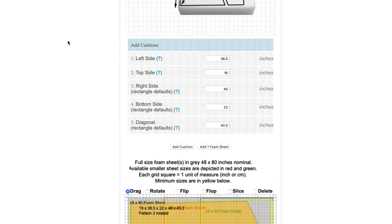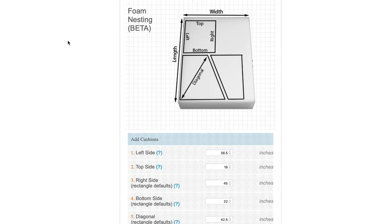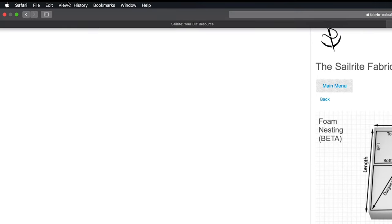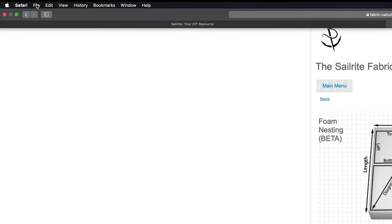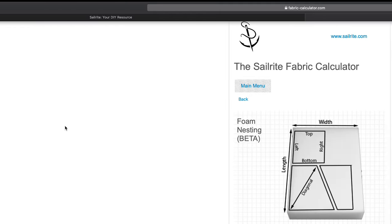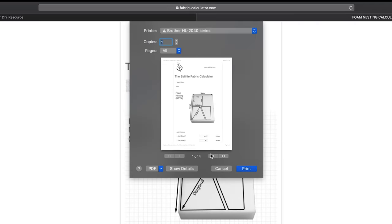Now if you like you can print out your results. Simply go to the upper left of your browser, click on file, then click on print, and then follow the prompts.